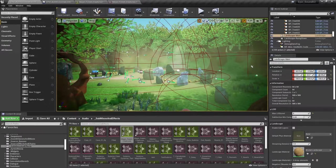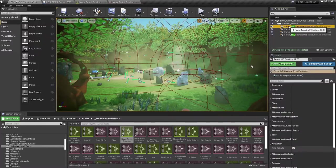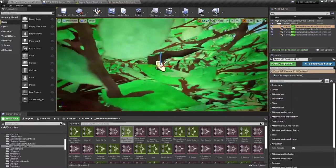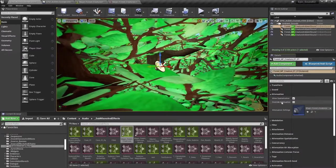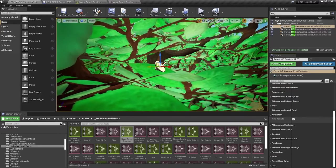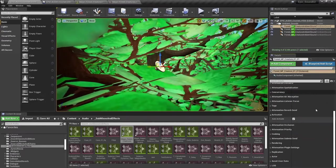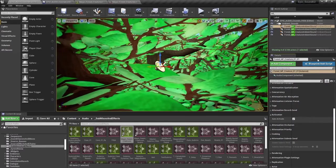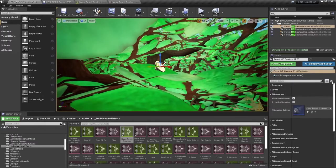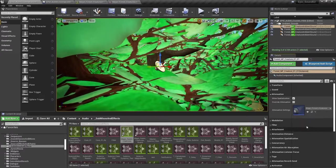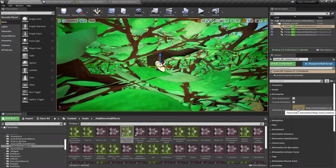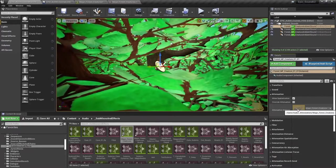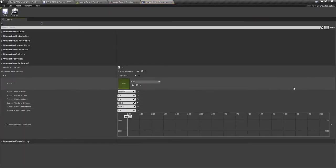Now just finding some of those sounds here in the world outliner, for example, this one here. If these had their own local attenuation, in other words, if they were overriding the attenuation, I'd actually be able to set the submix send within the ambient sound actor itself here by enabling submix send. But in the case of these four ambient sound actors, they're actually all referring to this magic forest creatures attenuation asset. So actually, it's quicker and easier to apply the submix send settings using this, since then it will apply to all of them. So we're going to double click on that to edit it.